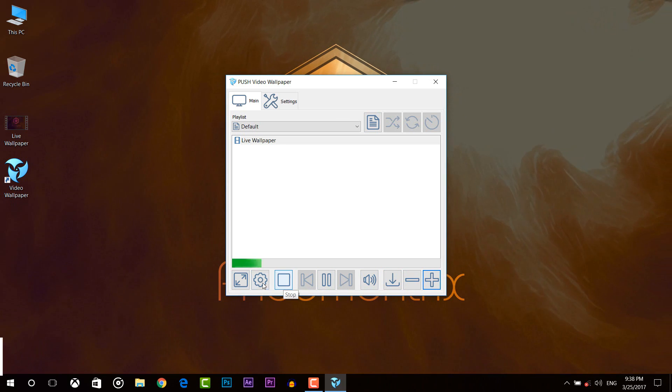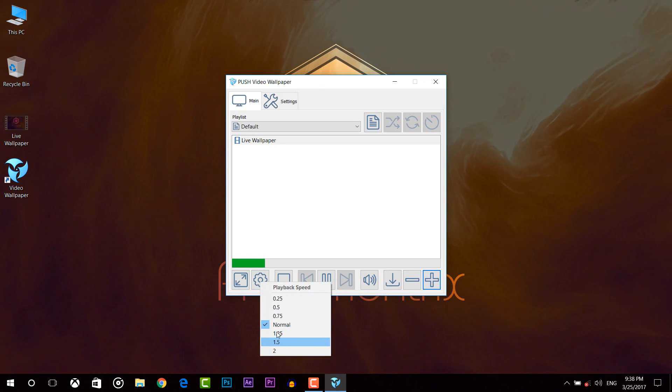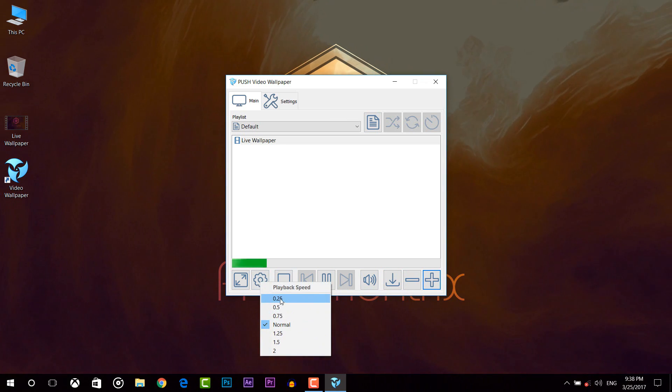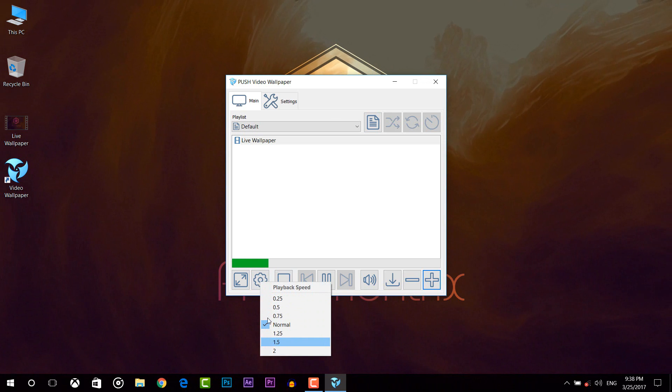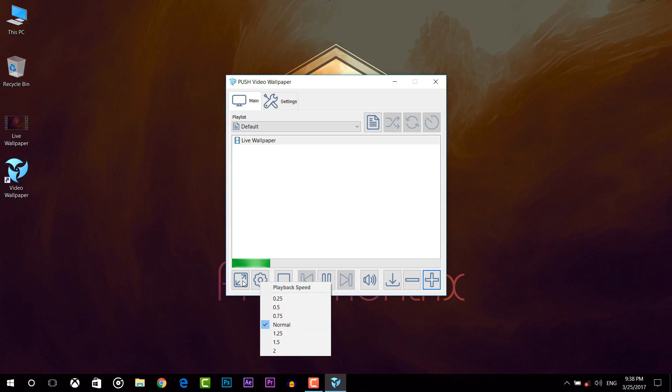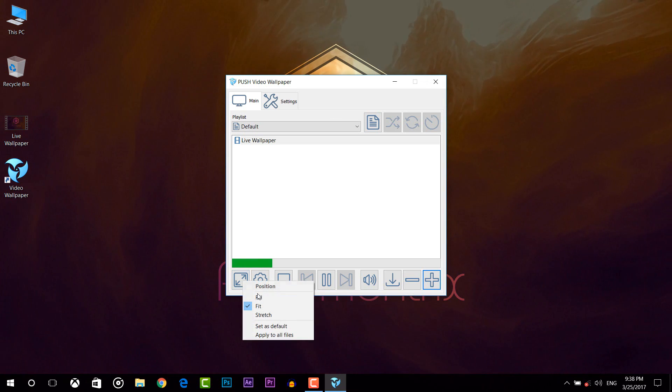From here you can adjust your video speed. You can slow it down or speed up your video. From here you can position your video.